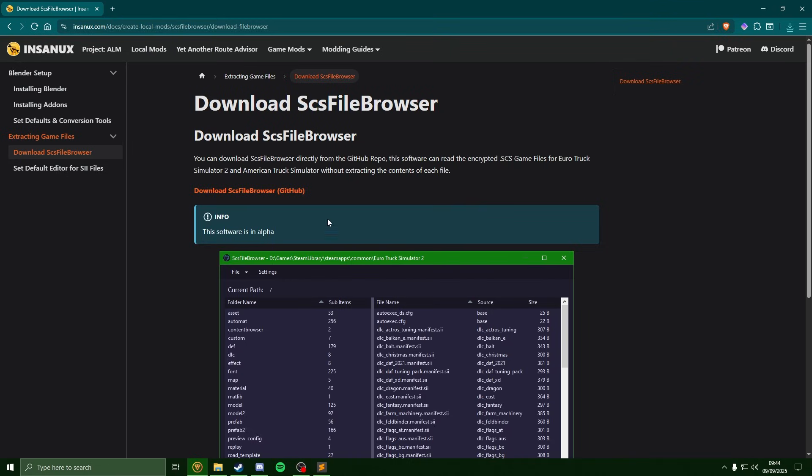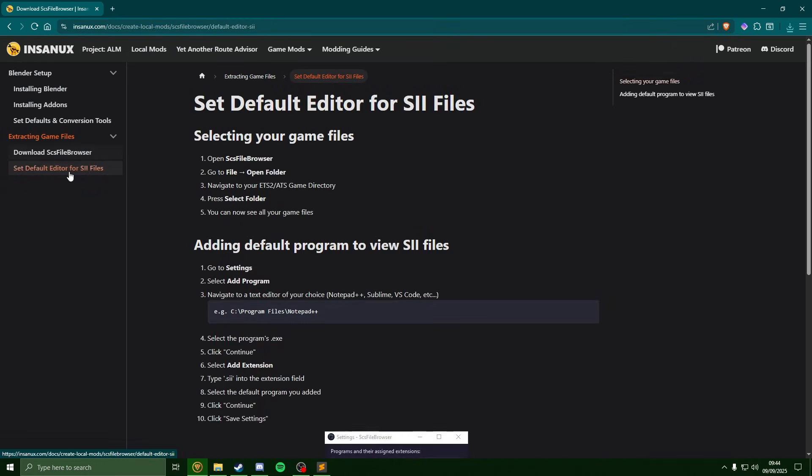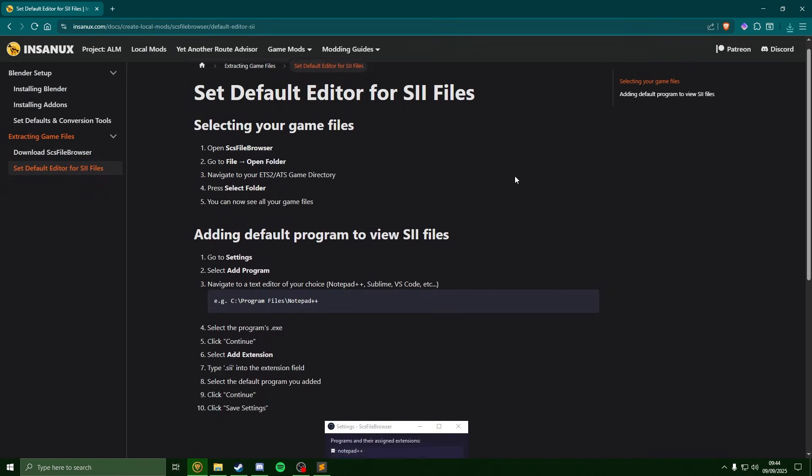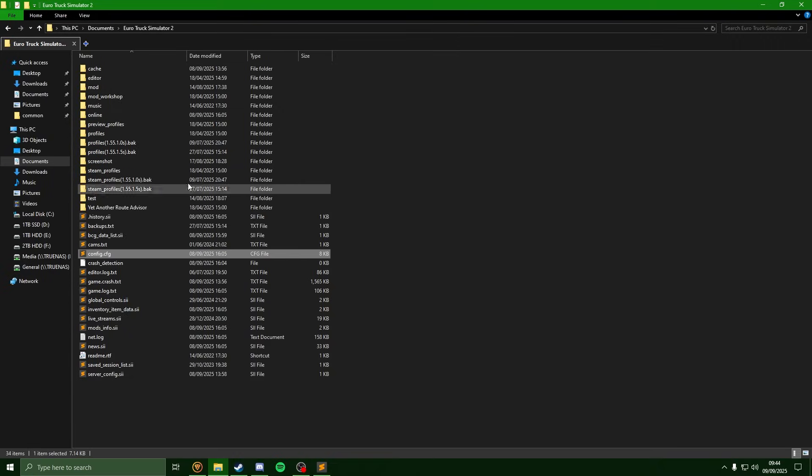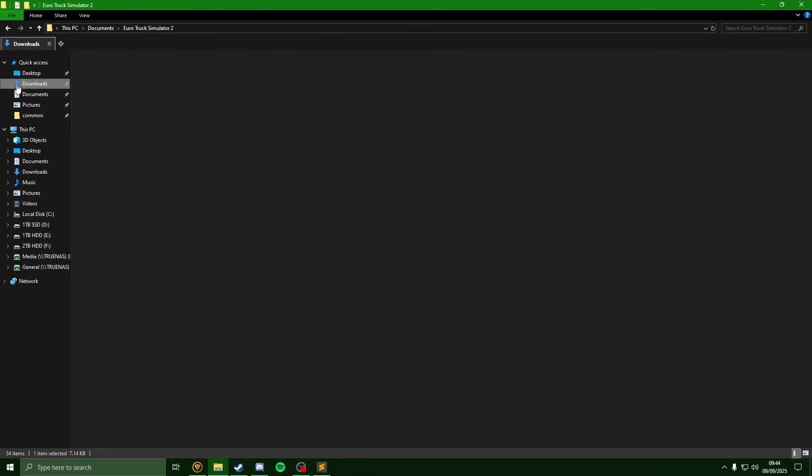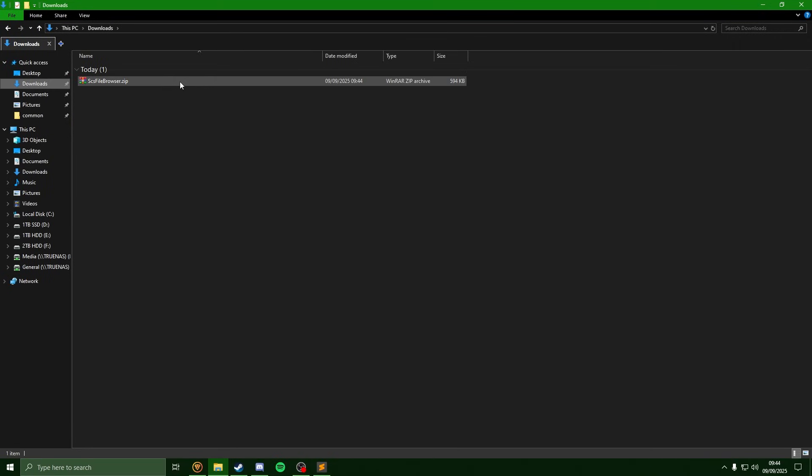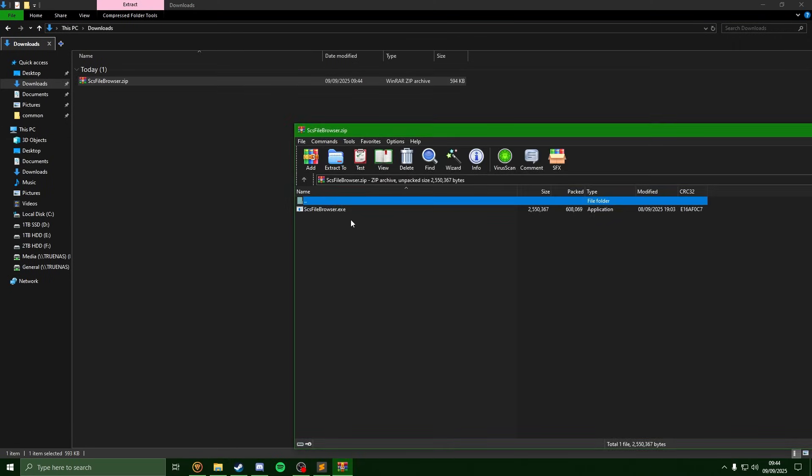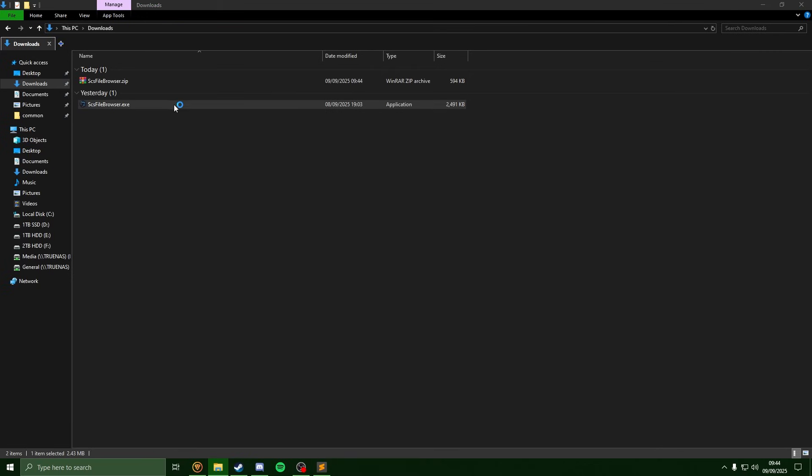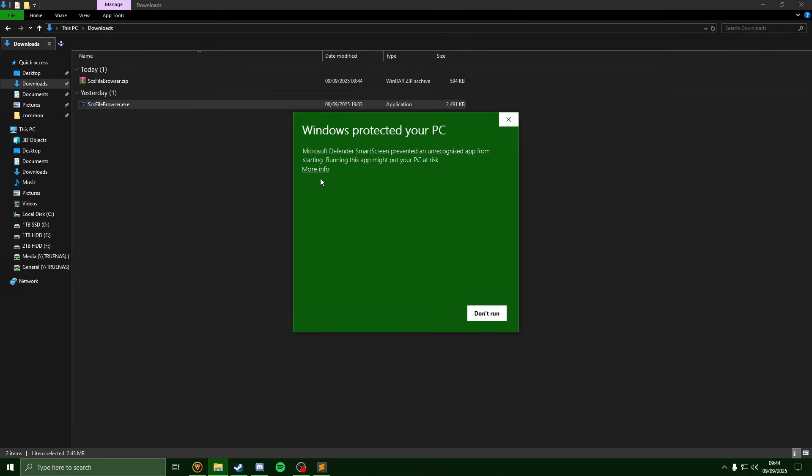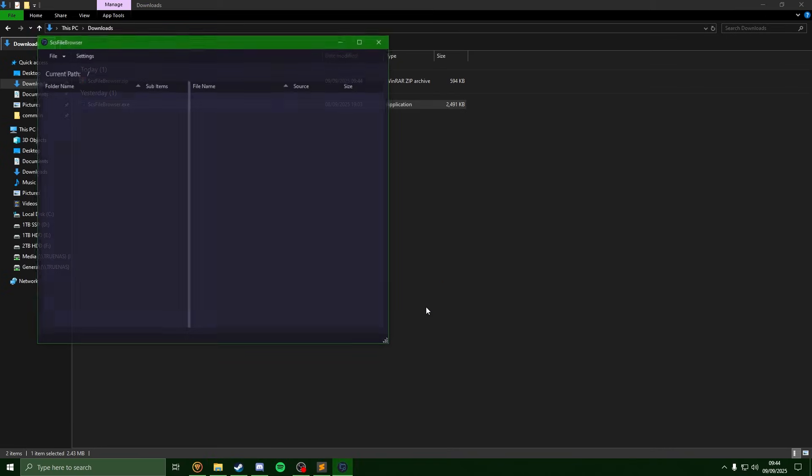With this downloaded, we're just going to follow the next steps as well listed here. So if we head over to our download folder, we'll just extract the software and we'll open it up here. If you do get this protection window, just hit more info and run anyway.